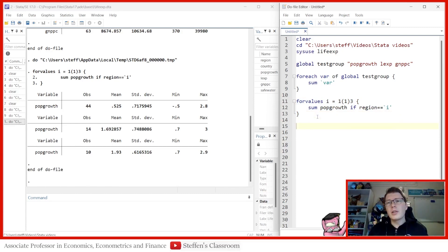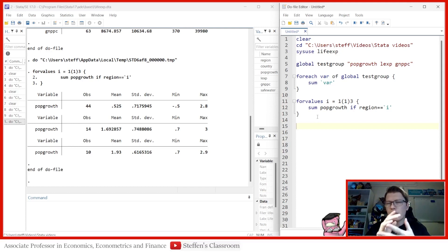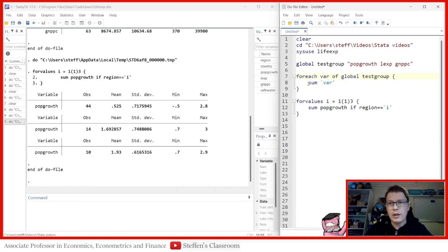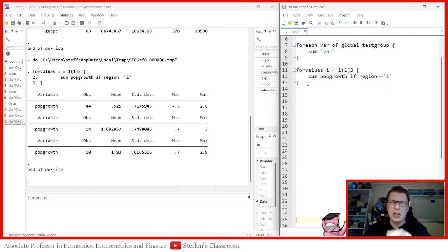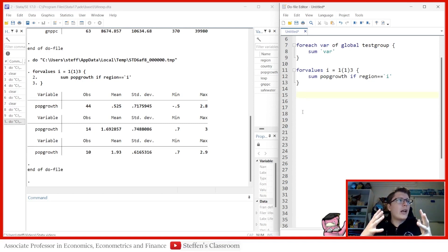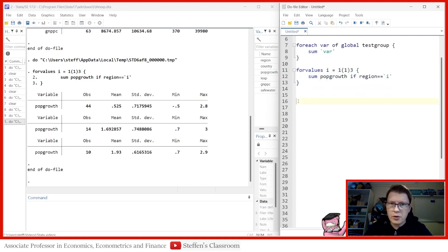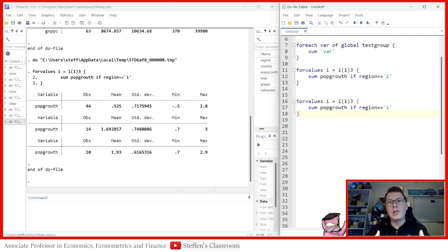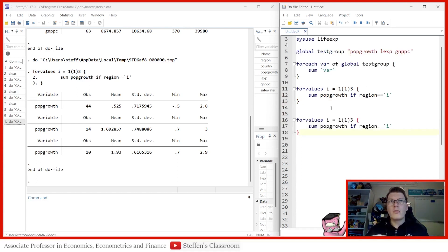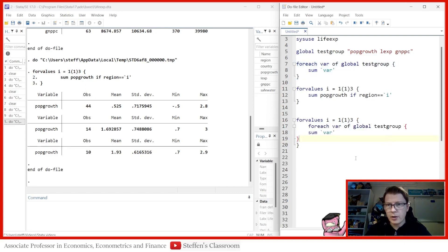We haven't really achieved the double loop yet. The way we do that is by combining the two loops — which is pretty cool. Good coding conduct matters here: notice how both the foreach and the forvalues loops use indentation so the opening and closing curly brackets line up. Now let's combine them by placing the forvalues loop inside the foreach loop, so we summarize all three variables for each of the three regions.